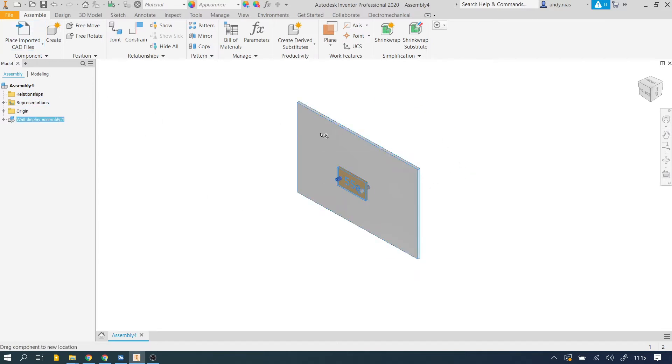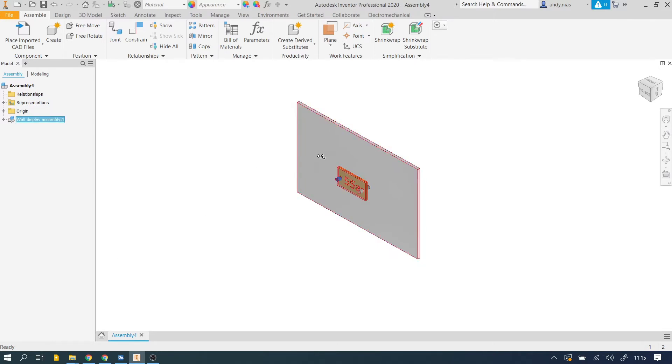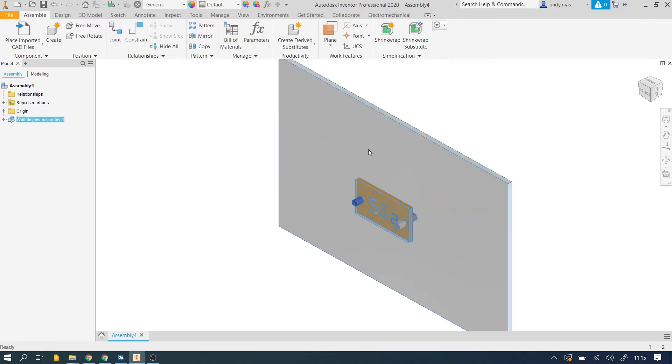If yours isn't locked, then just right click and ground it here to make it easier to move around without messing it up.